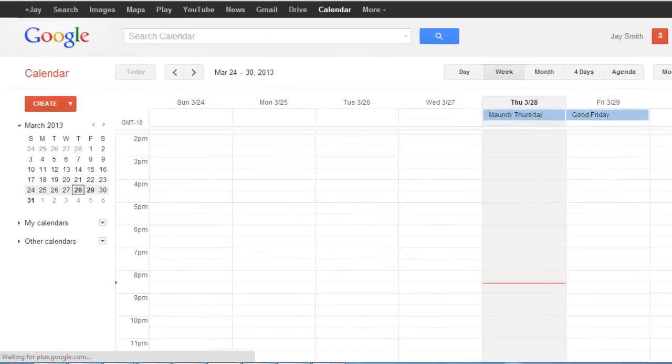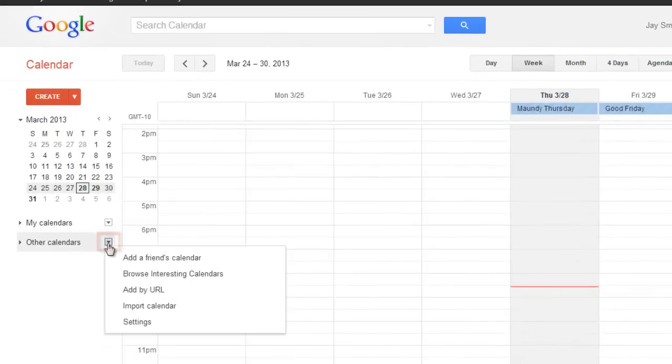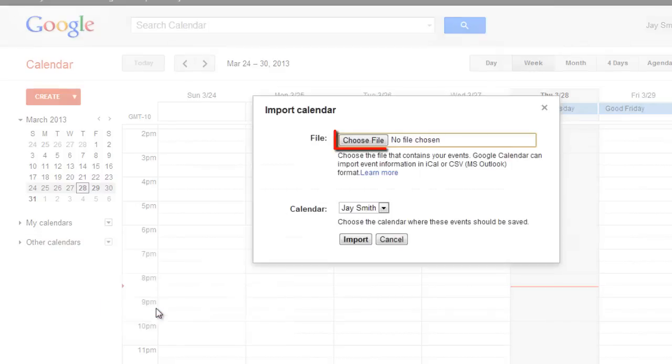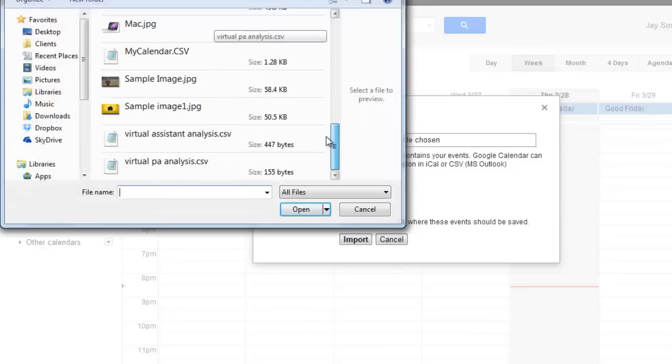On the left-hand side of the page, click on the small arrow next to Other Calendars and in the menu that appears click on Import Calendar. Click Choose File and locate the file we just created and open it.